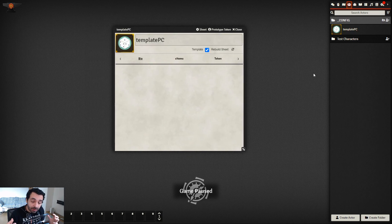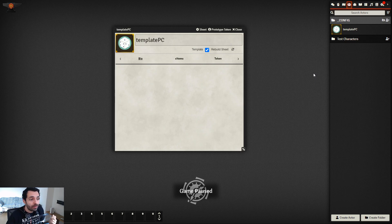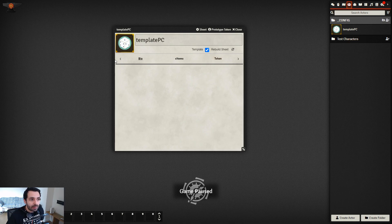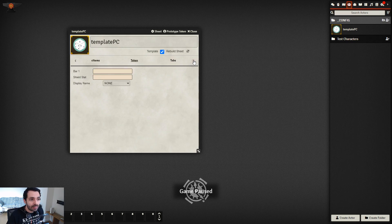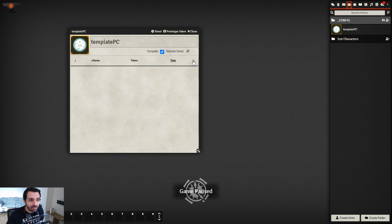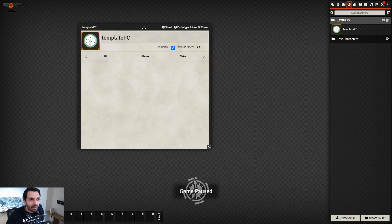Let's go back to the template actor. The template actor contains the structure of the character sheet. The tabs you find are bio, items, token, and tabs. You can switch between them with these clicks. The most important tab is the Tabs one.